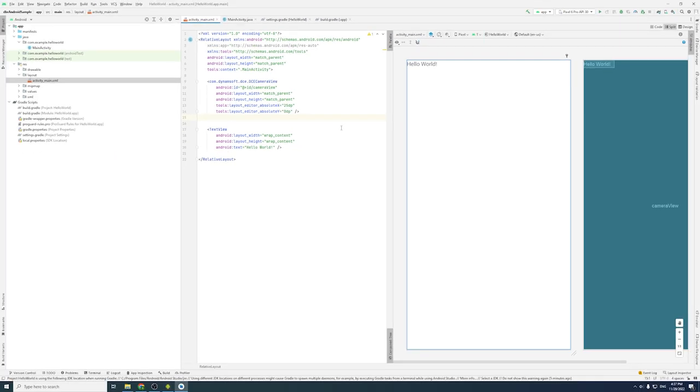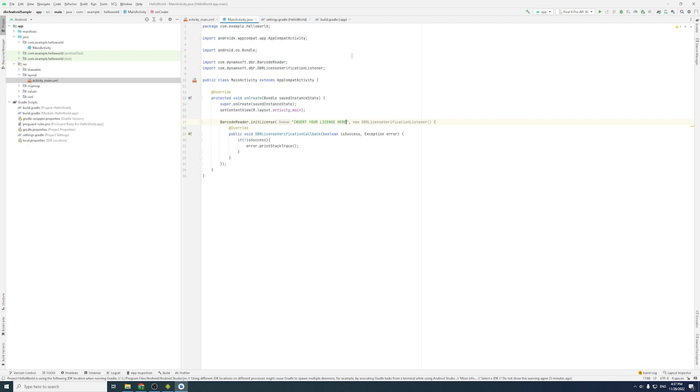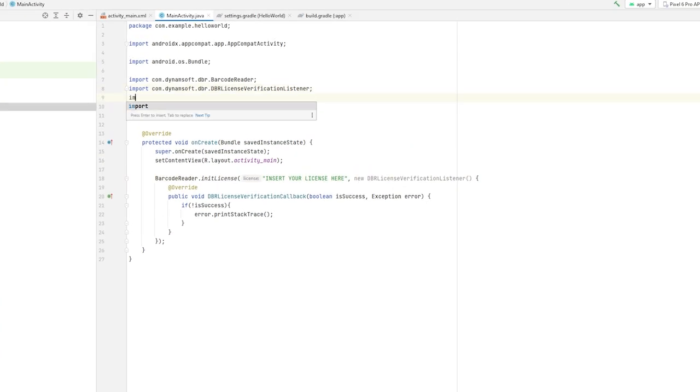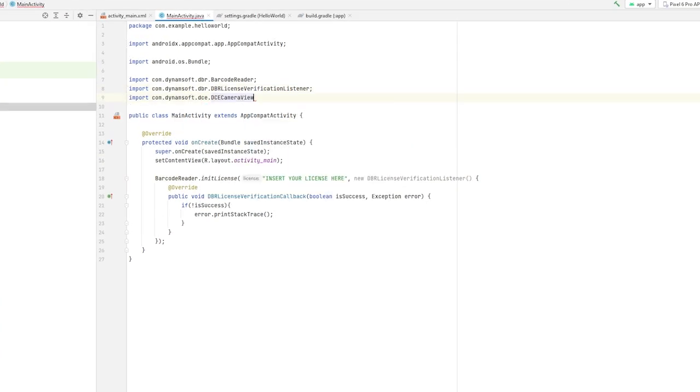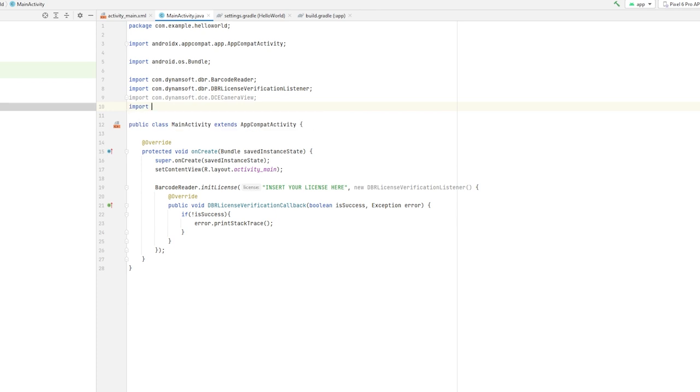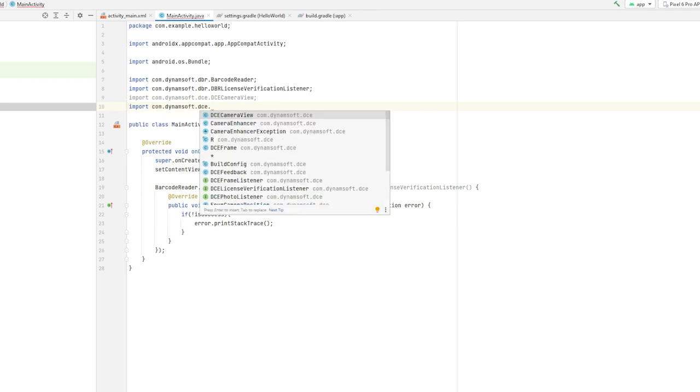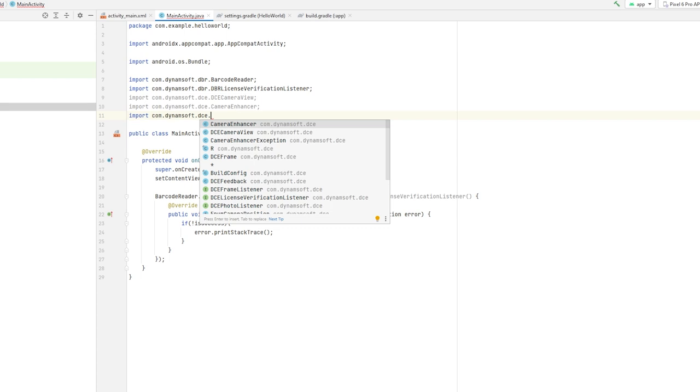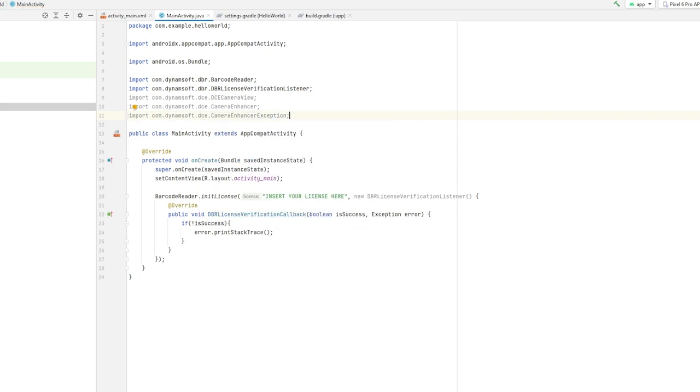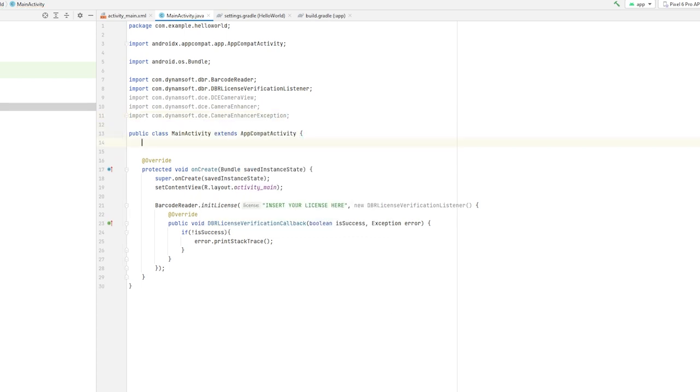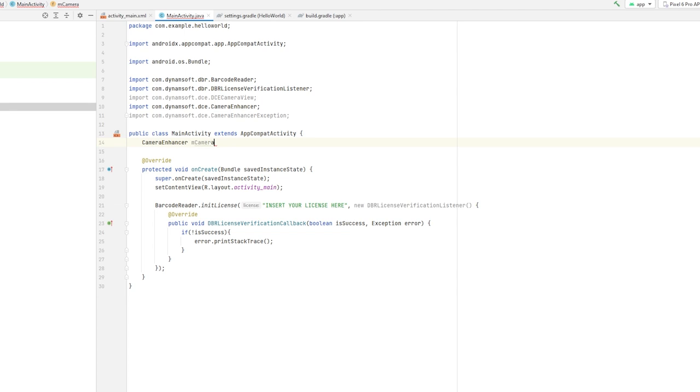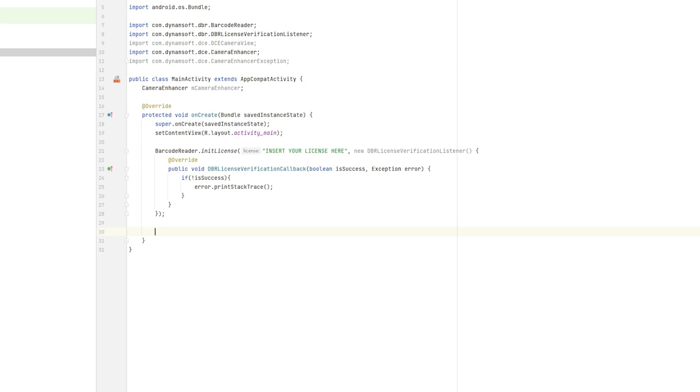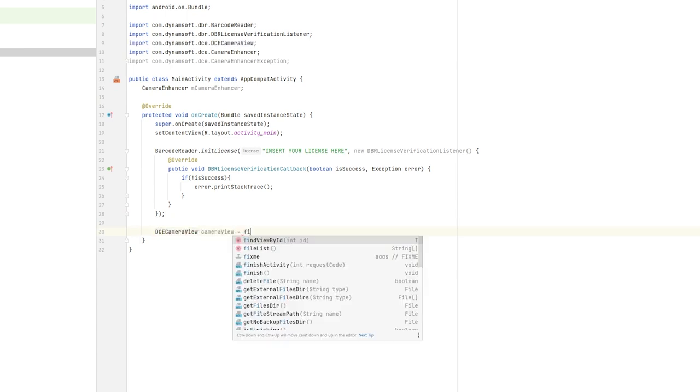Go back to MainActivity.java and import the Dynamsoft camera modules, which include DCE camera view, camera enhancer, and camera enhancer exception. Then, initialize the camera view in the main activity class. After that, we need to bind it to the camera enhancer instance that was created.